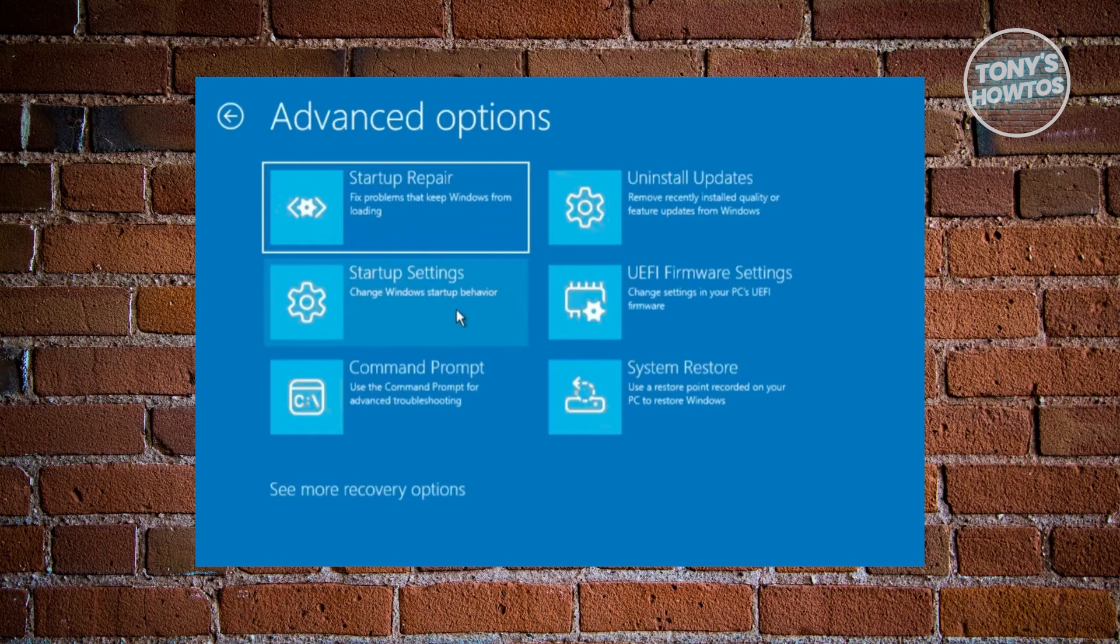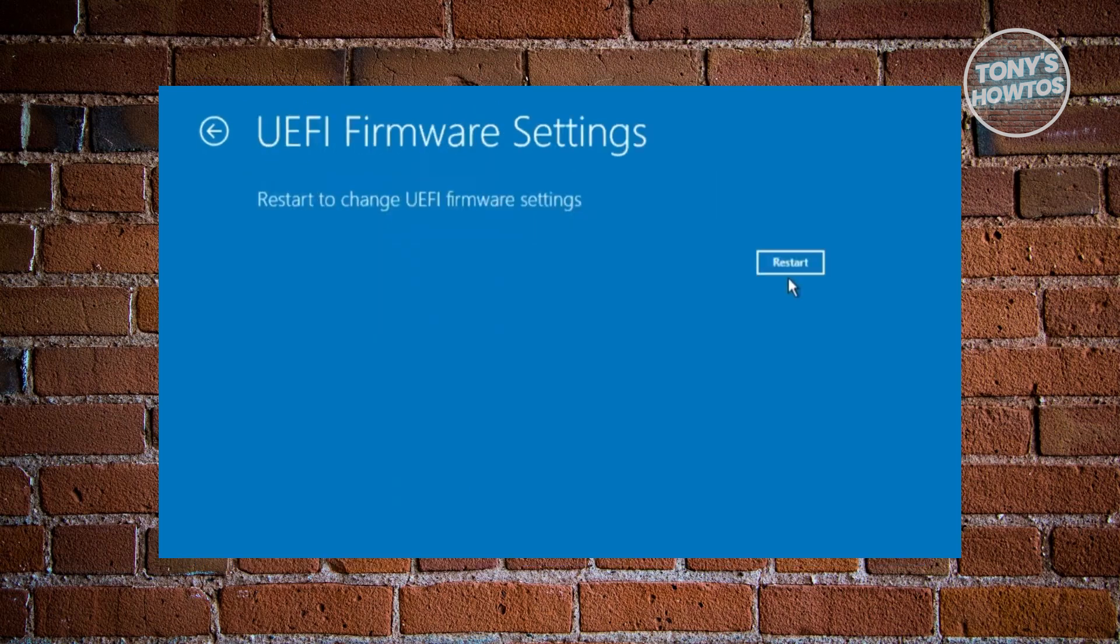Now under Advanced Option, you want to go and choose UEFI Firmware Settings at the right side here. Press on it. And in here, you want to go and click on the Restart button here to restart into your BIOS.